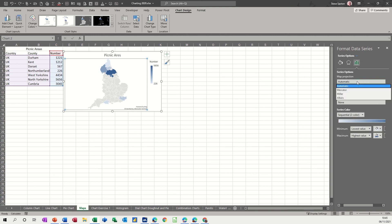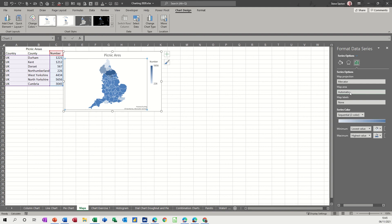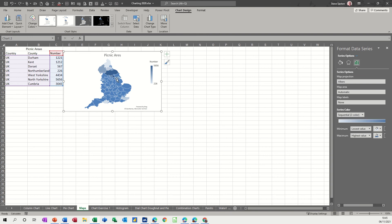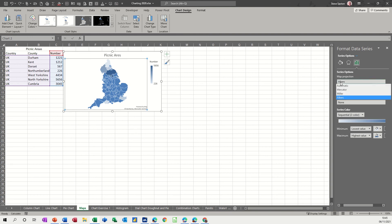So these are just different layouts. If you click on each one of these you can decide which one you find more appealing or more relevant. I'm going to leave this one on automatic.